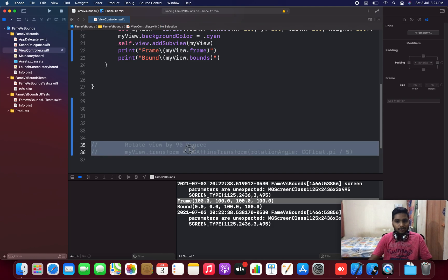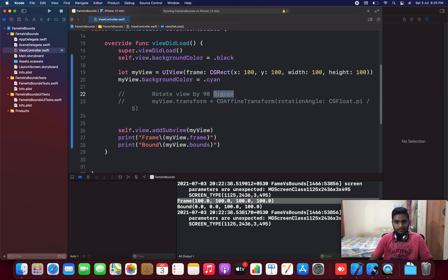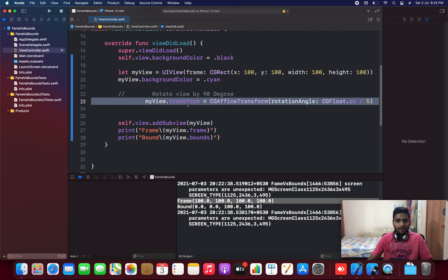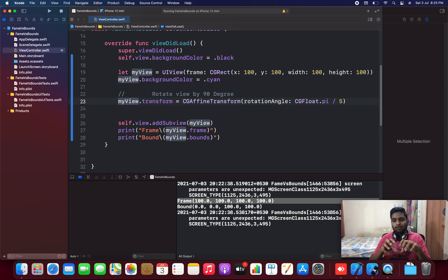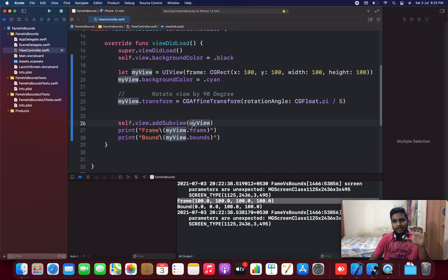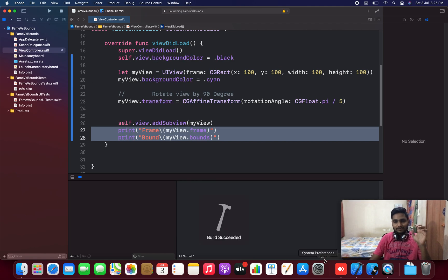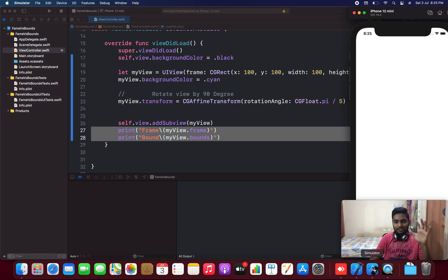For that, what I'm going to do is rotate my view by 90 degrees. Basically, I'm transforming or rotating my view to a certain angle — like rotating a square to a right-hand angle. You can see a square view and I'm going to rotate it somewhat to the right-hand side. Let's see what happens and what is going to print for frame and bounds. I'm saying the output is going to be very different.